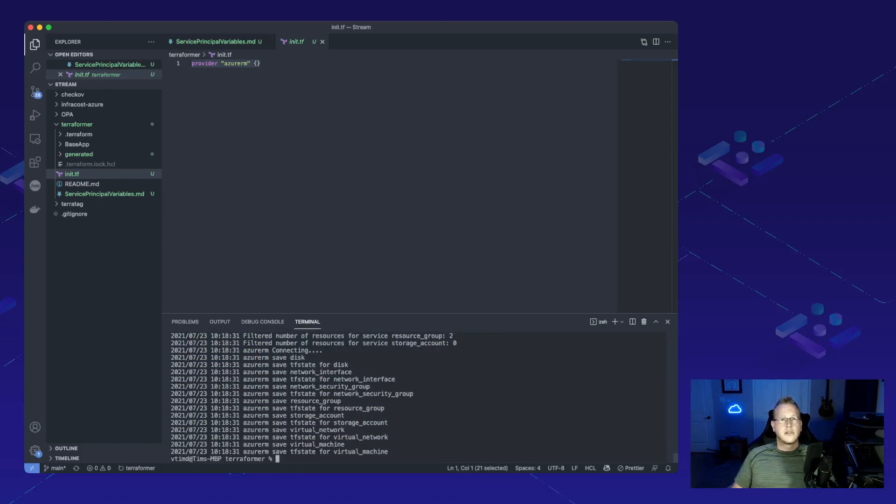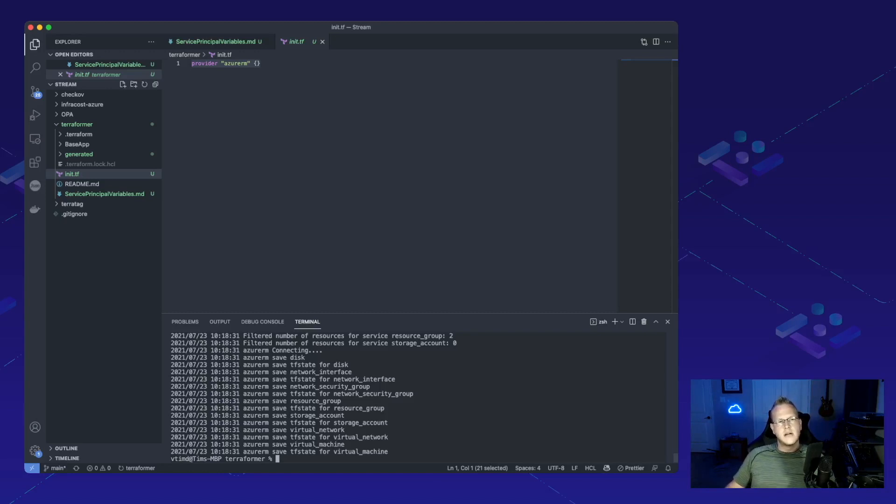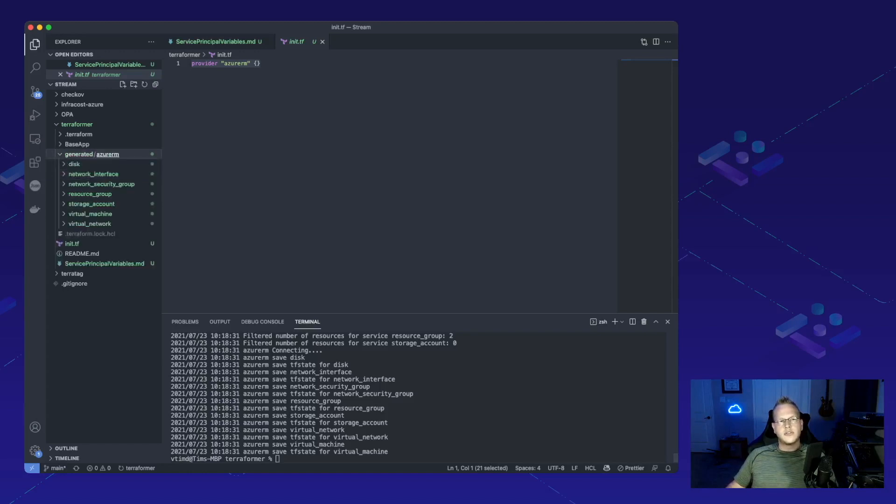All right, and it looks like we're done. That's actually a pretty quick process there. So we notice now we have a new folder inside of here called generated and each one of these is going to be the specific module of the resource that we pulled in.